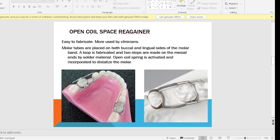The next one is the open coil space Regainer, which is easier to fabricate — we don't need any special tubes and rods. It is basically a band and loop with an activated open coil spring, and is used more by clinicians because it is easier to fabricate. Two molar tubes are placed on the buccal and lingual sides of the molar band. A loop is fabricated with two stops made on the mesial end. The open coil spring is activated and incorporated on the loop to distalize the molar. The same mechanism applies to the lingual arch variant with the open coil spring.